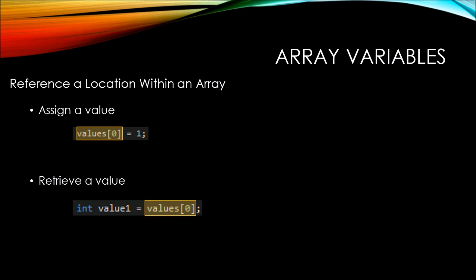Once again, the highlighted part is what's important, the values variable, and we're specifying the subscript of 0. We want the subscript 0 value to be assigned to the variable called value 1.